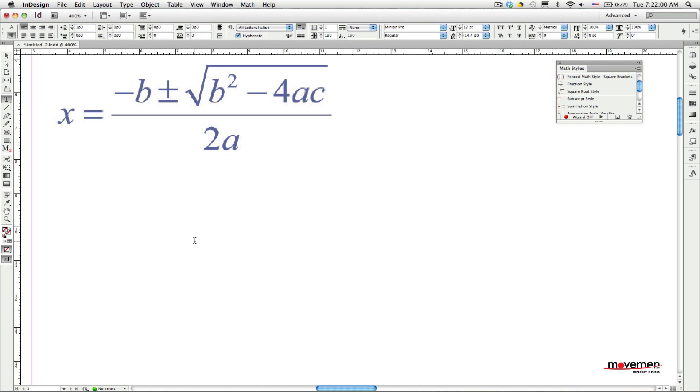To show you how easy this is, I will recreate the quadratic equation, which you can see at the top of the page here in blue. I know this formula may look a bit complicated and almost impossible to lay out by hand using only InDesign's tools, but Math Tools is made for designers and production artists who use InDesign.